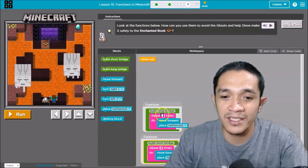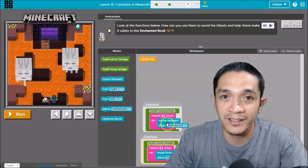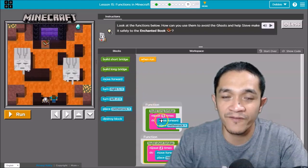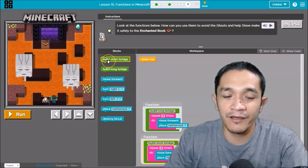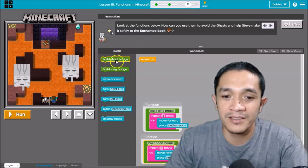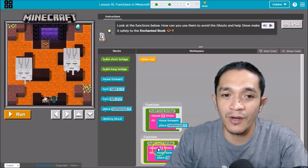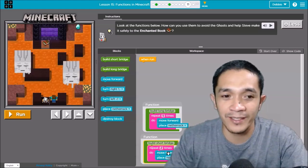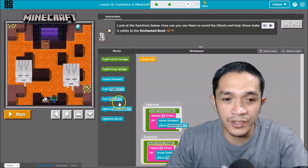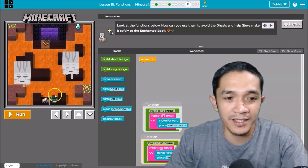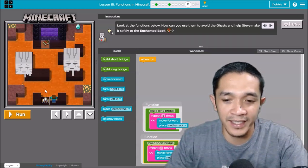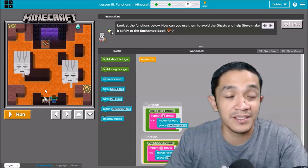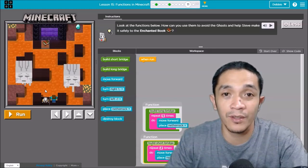Let's do it. So turn right, you're here now, right? So turn right, move forward, and then turn left, and build short bridge, and after that build a long bridge. Let's start: turn right.